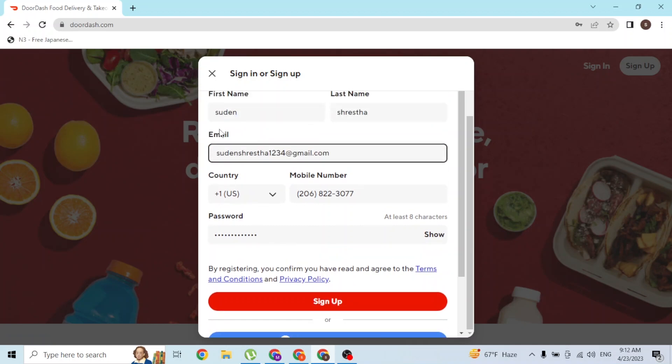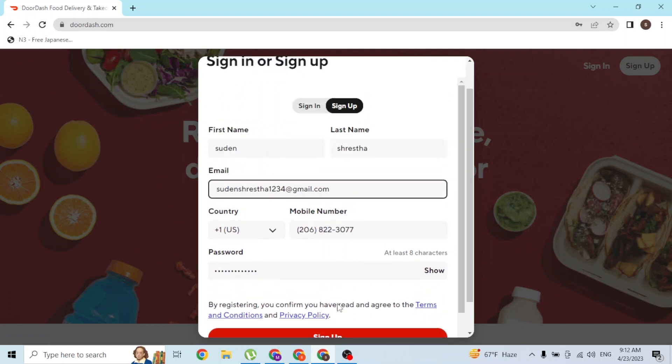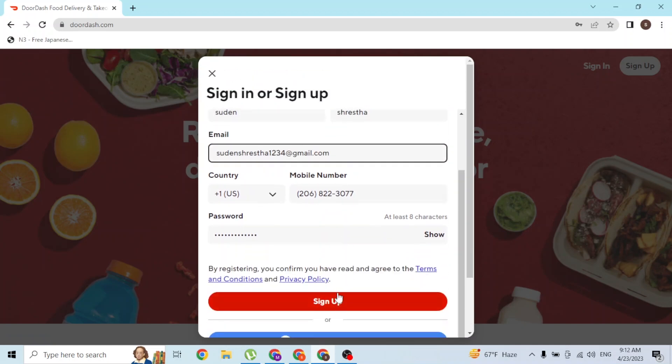With that being said, after entering all of your credentials, simply click on Sign Up. On the next step you will be required to verify your account, and with that being done, your DoorDash account will be ready to use. This is how you sign up for a DoorDash account on your computer.